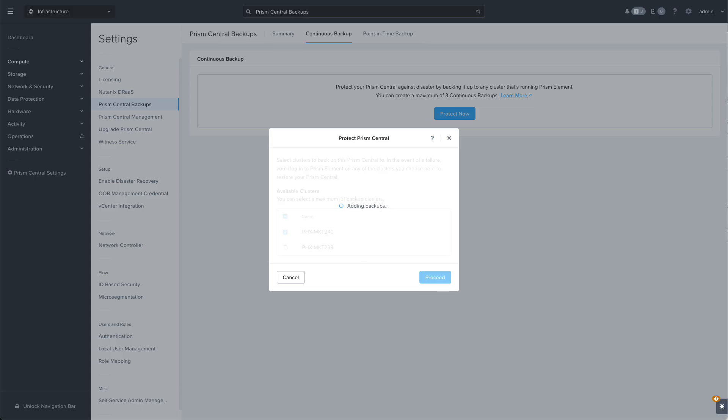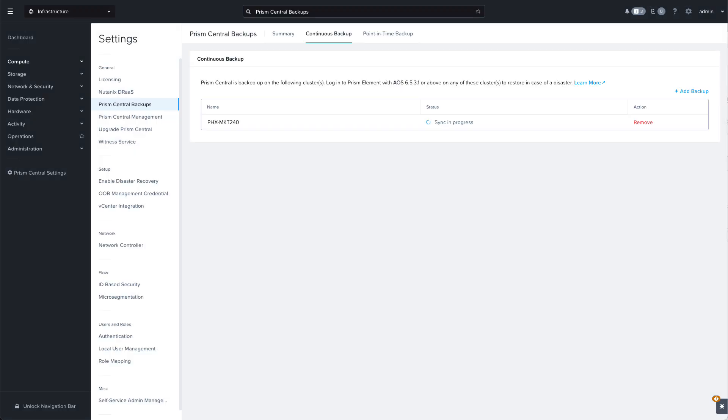We can see that the sync is in progress and returning to the summary view we can confirm that our continuous backup is now configured.